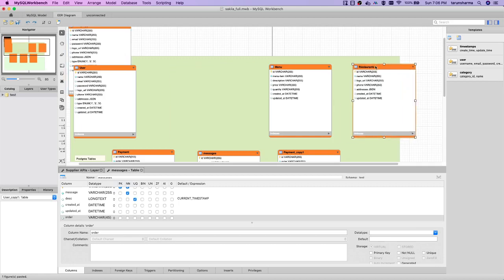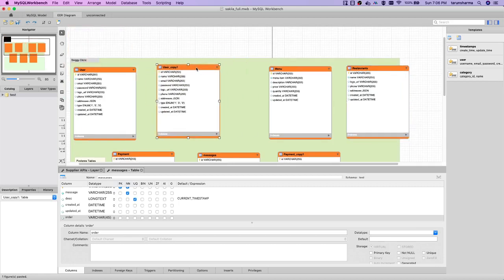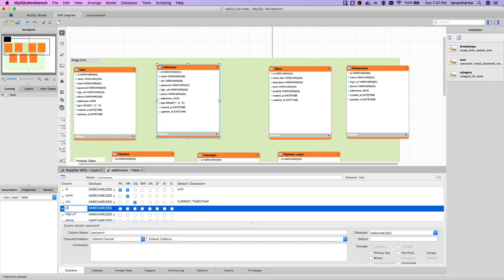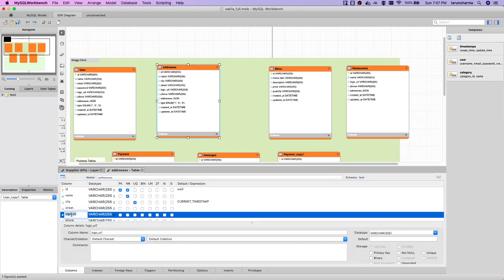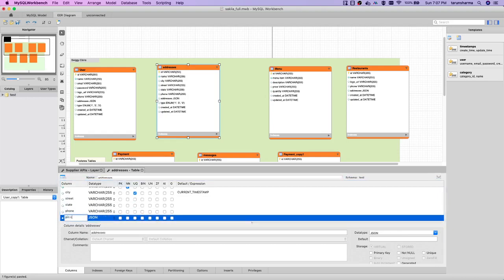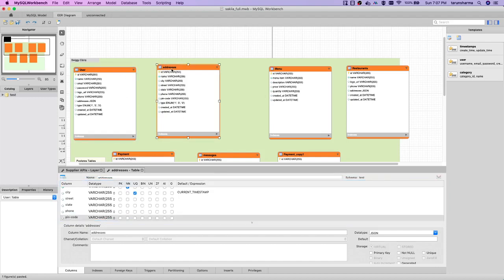We can have a user address table as well. You can choose to have multiple addresses while ordering an item. So we can have an address table with fields like ID, name, city, street, state, phone, and pin code — all this information stored in the addresses table.